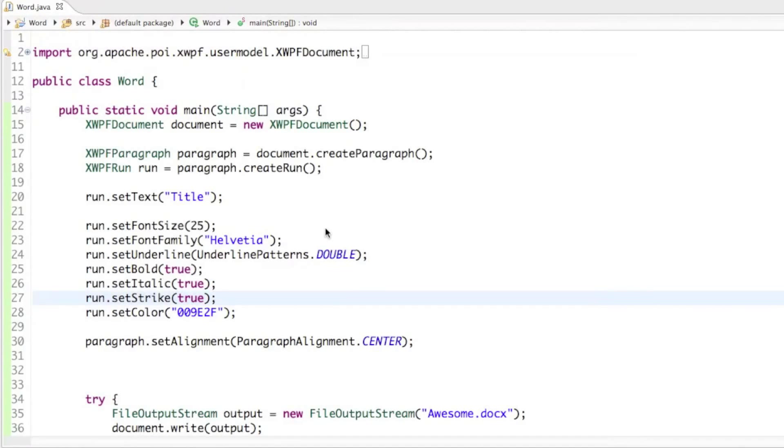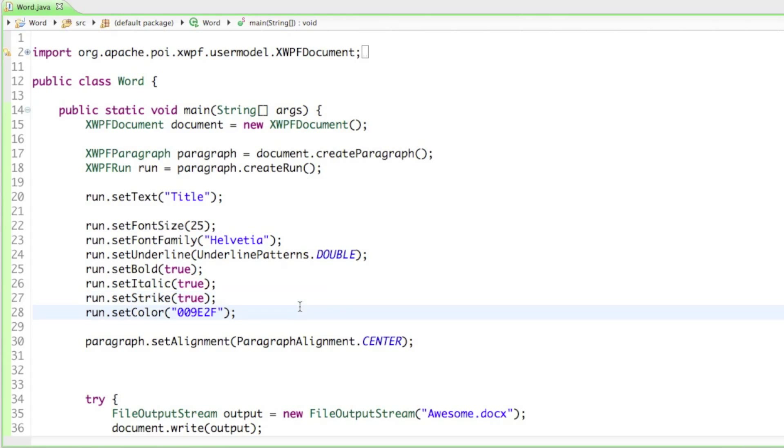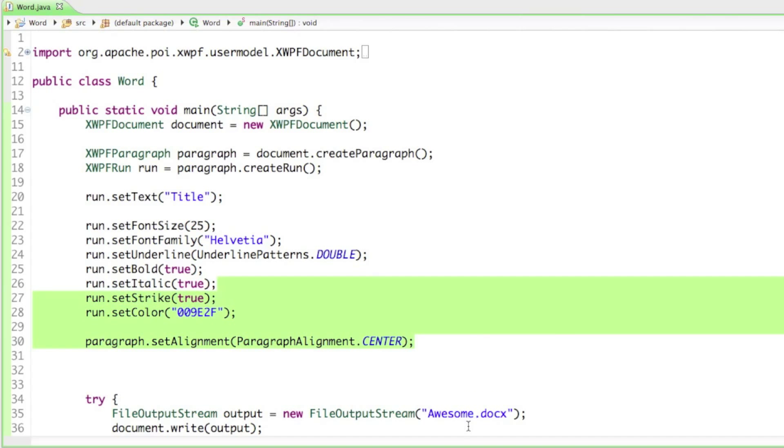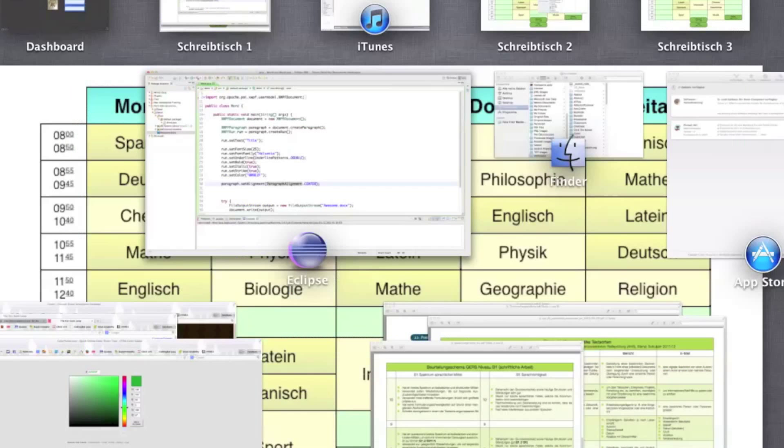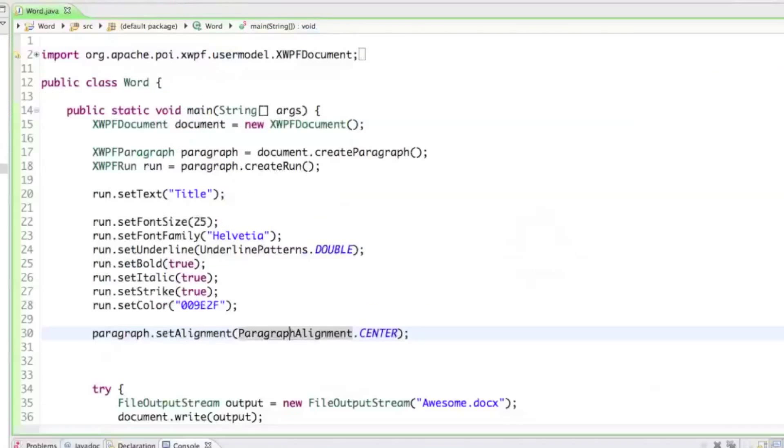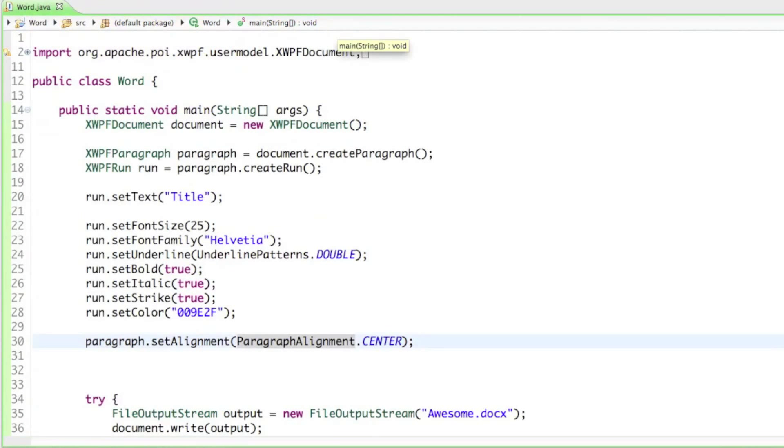That's basically the most important things we can do with runs and with our text itself. We can set it underlined, change the font family and so on. Thanks for watching and hope you enjoyed. If you have any questions just leave a comment below. Otherwise I hope to see you soon again. Bye.